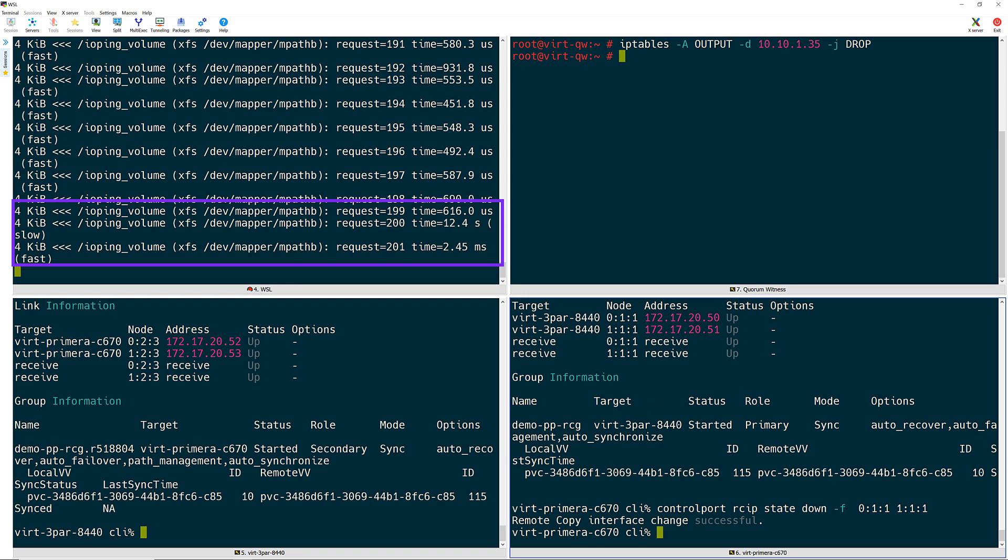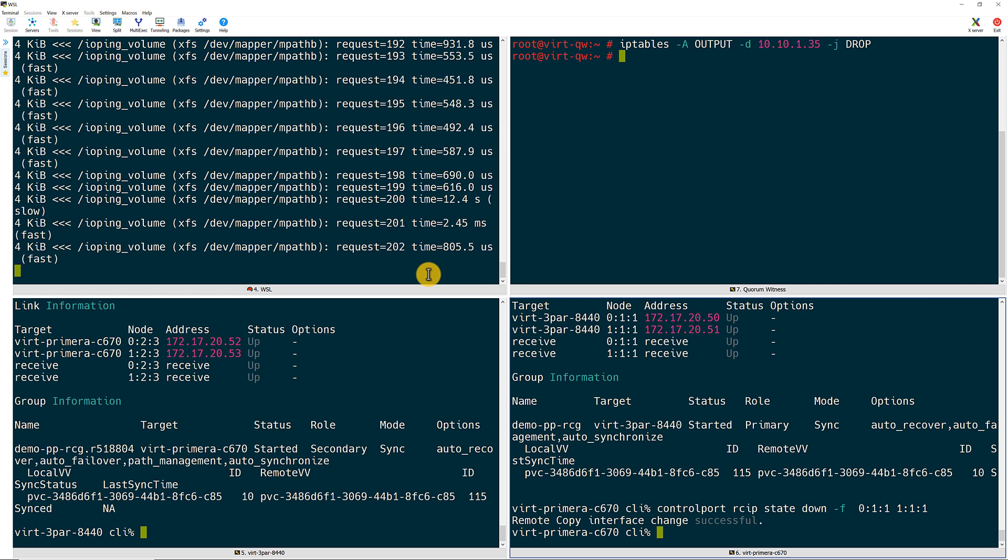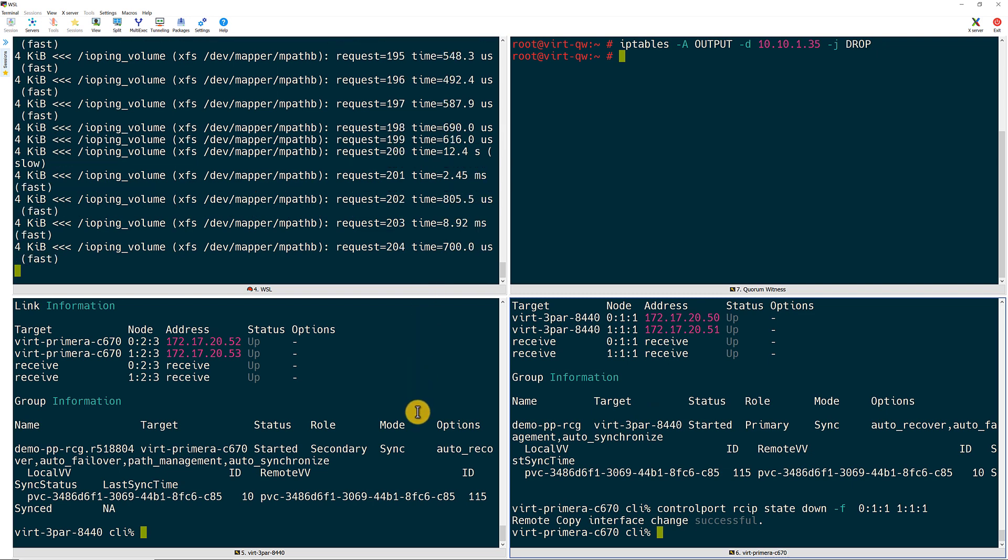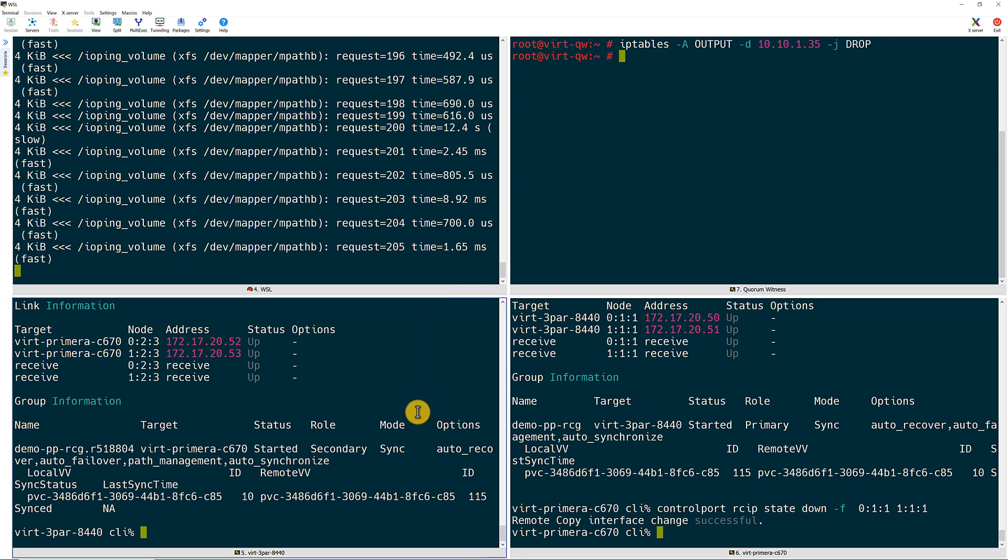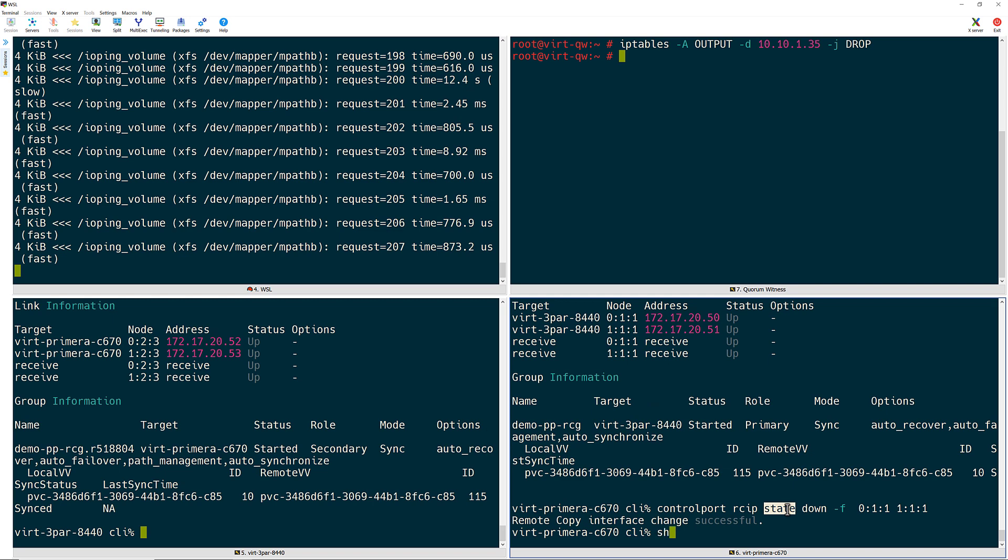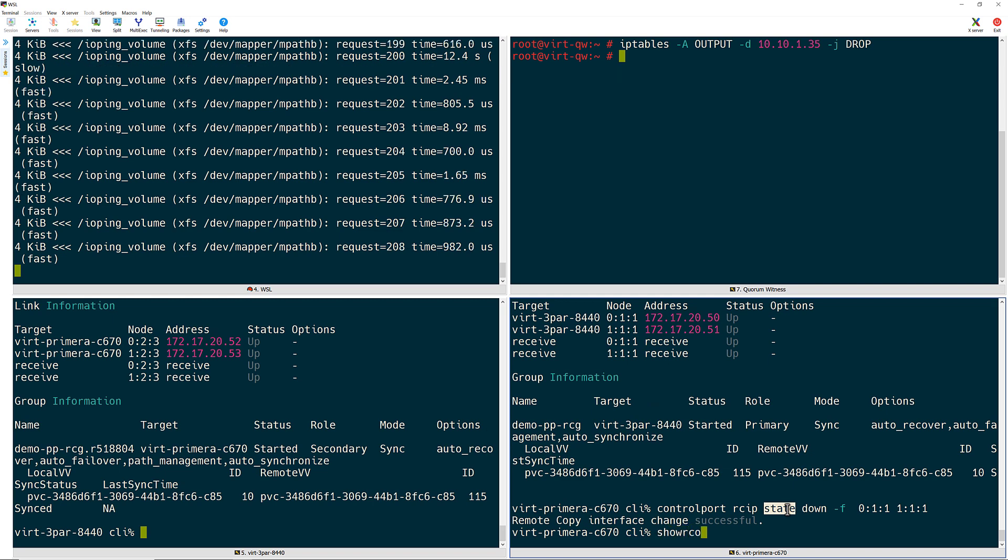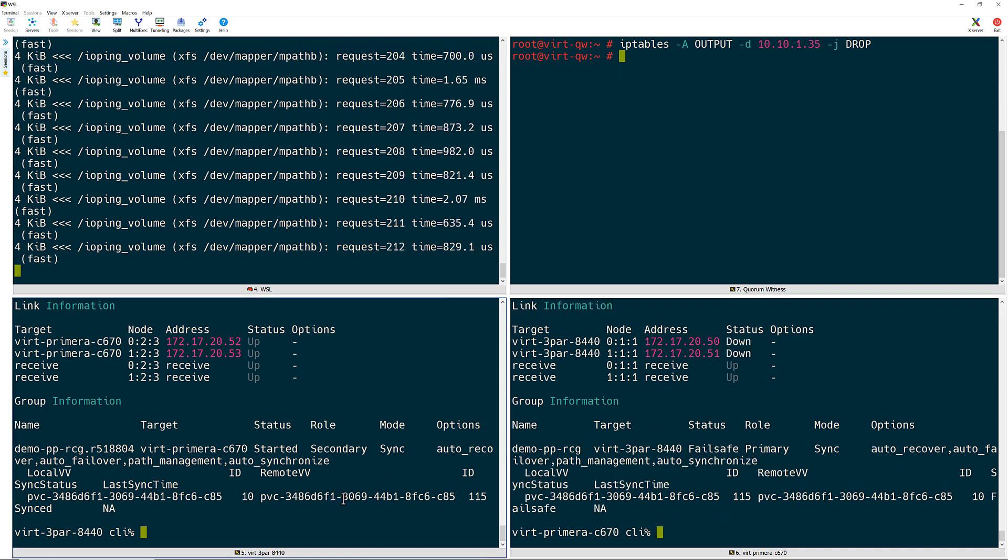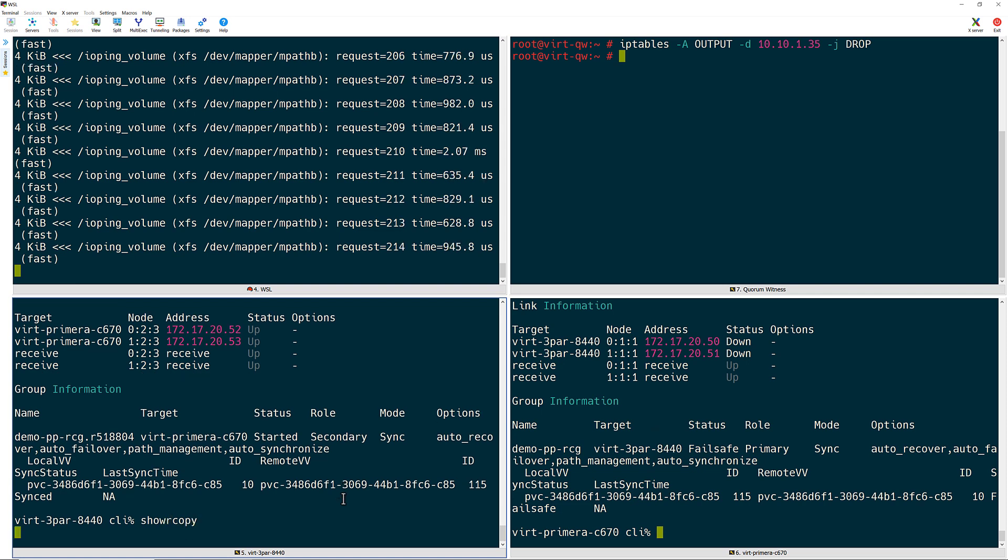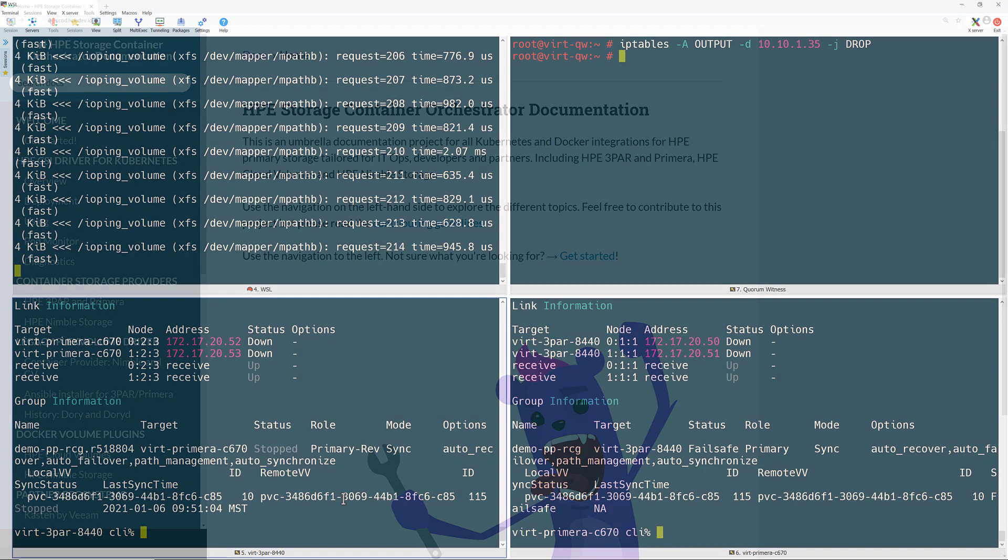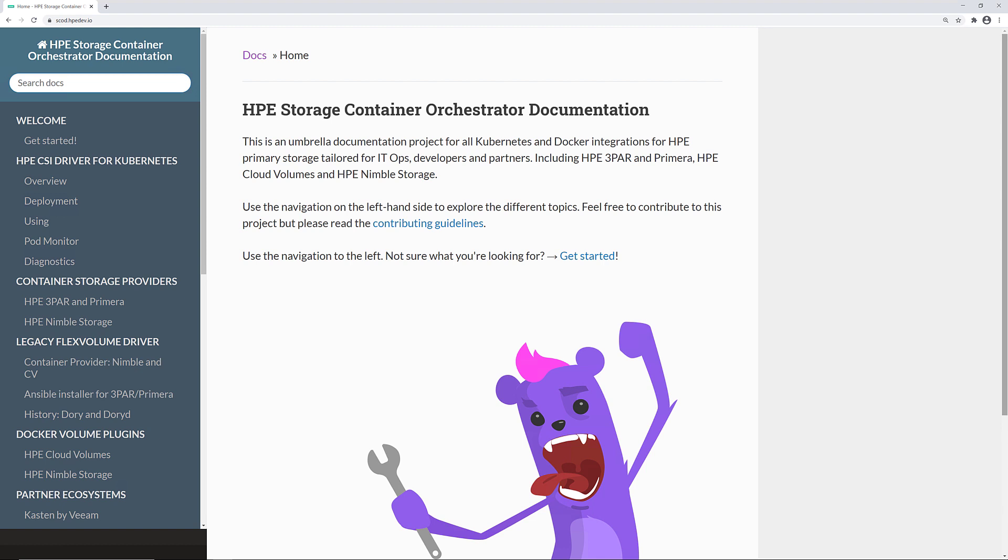The array failure was completely invisible to the application. This demonstrates the capabilities of the HPE CSI operator for Kubernetes and HPE Primera peer persistence in protecting your mission critical workloads, including those running in containerized environments like Red Hat OpenShift. In the case of complete array failure, remote copy protects your mission critical applications and minimizes the potential for data loss and downtime.